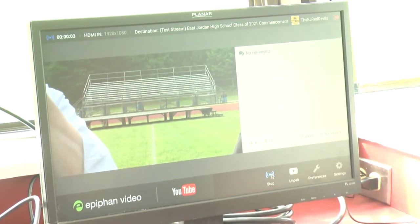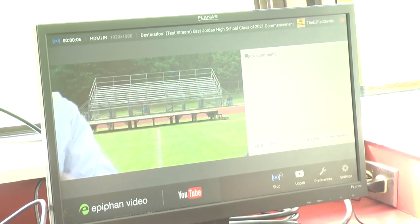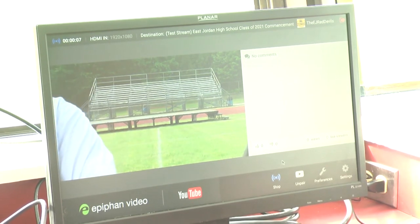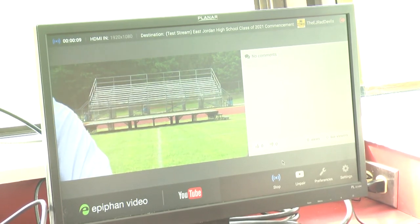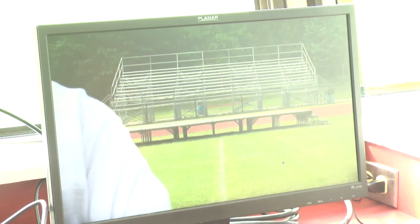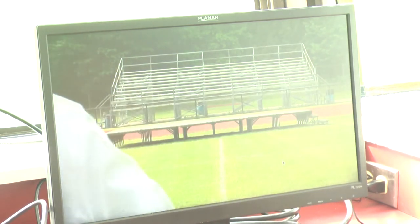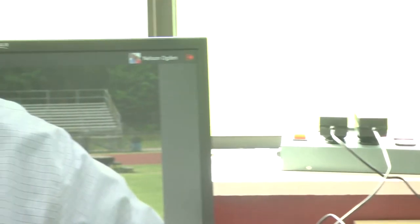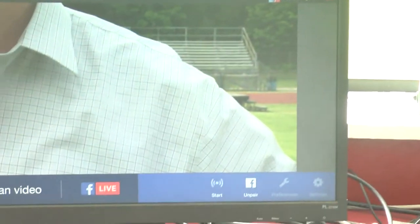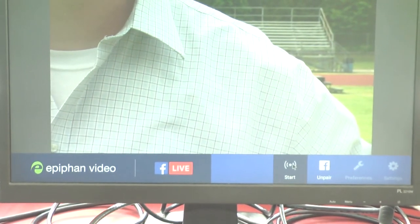Now one thing to be aware of when you're live streaming is there's quite a bit of delay between what you see up here and what people see on their devices. That delay is just part of how the streaming system works — it's not really an intentional delay, but just be aware of that. And then on Facebook we can do the same thing and go live by clicking start.